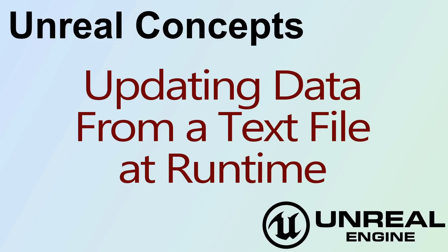Hello, and welcome to the video for an Unreal concept: updating data from a text file at runtime.